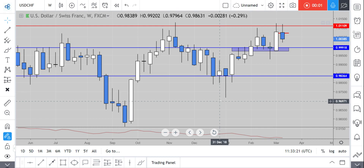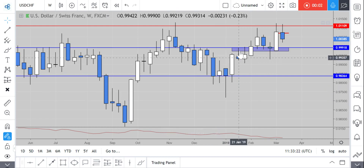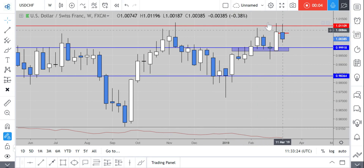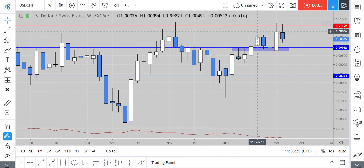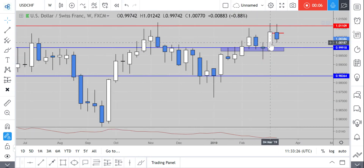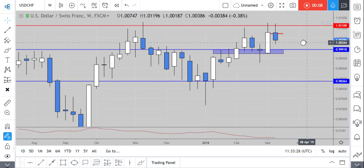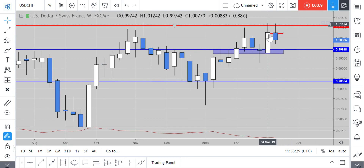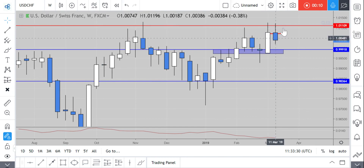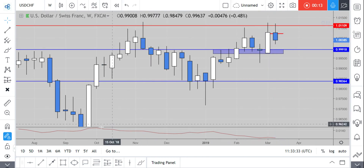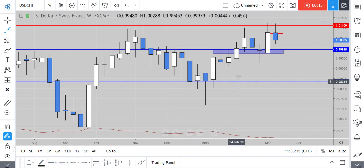Hi and welcome to this Blueberry Markets video update with me John Kibler. In this video we're going to take a look at Dollar Swiss, looking at the weekly chart for the potential for this weekly chart to close bearish this week. We do expect this to continue going into next week.